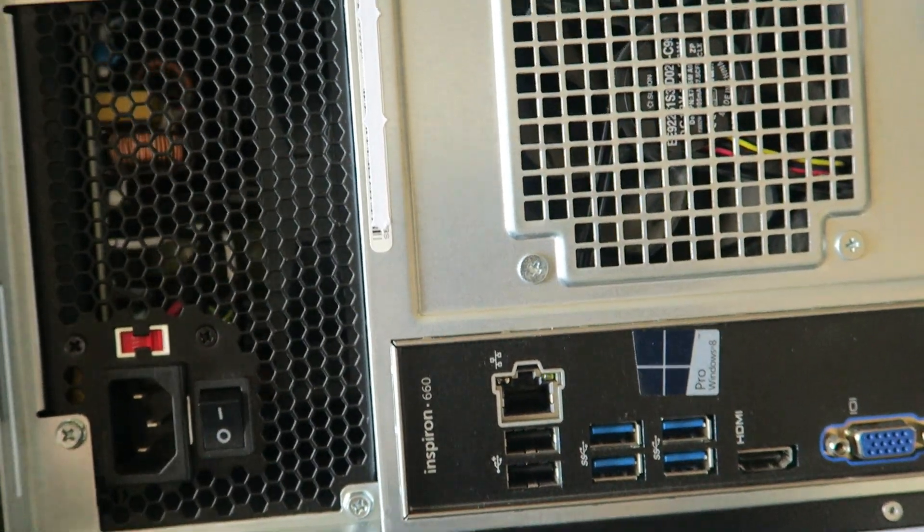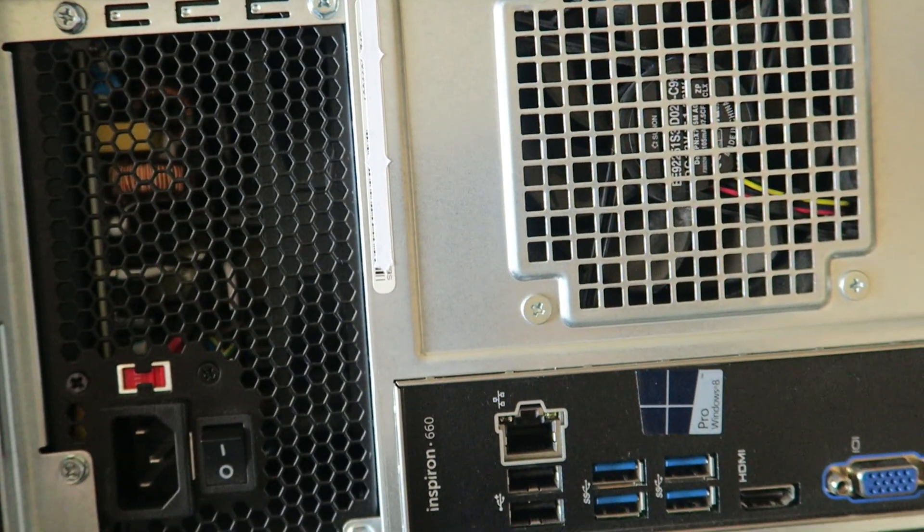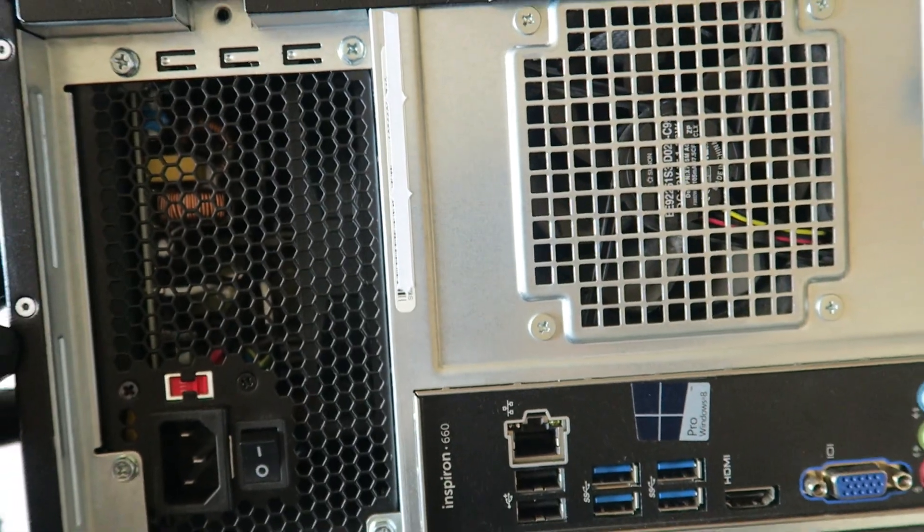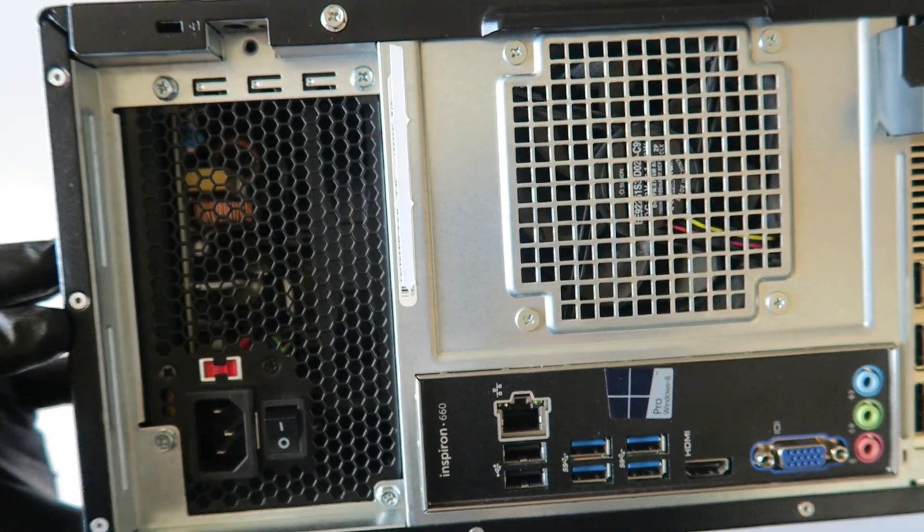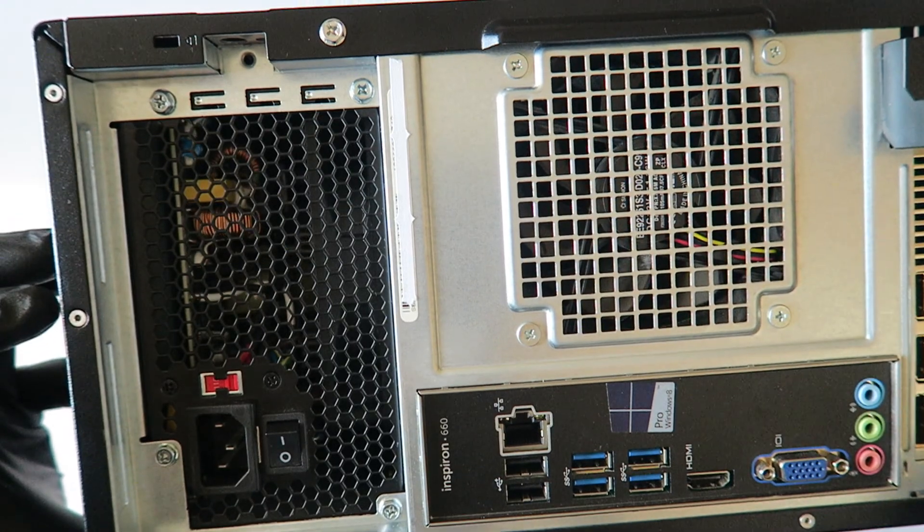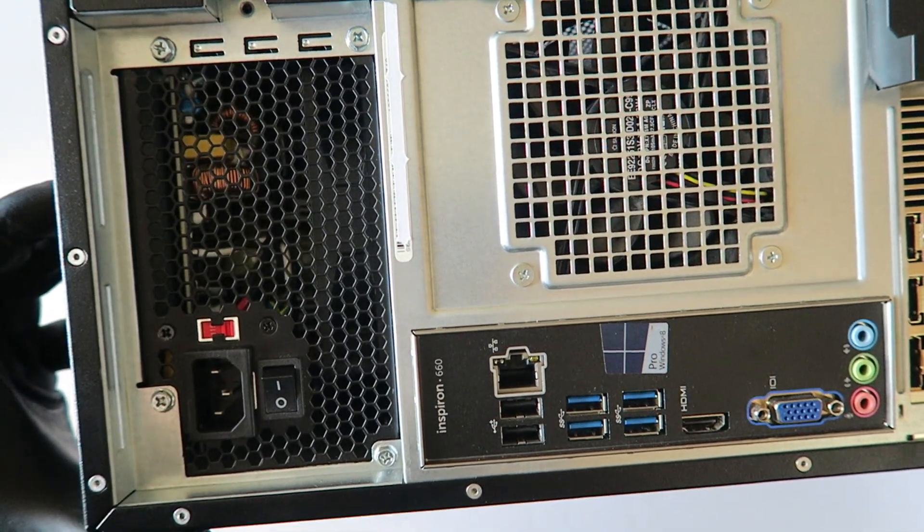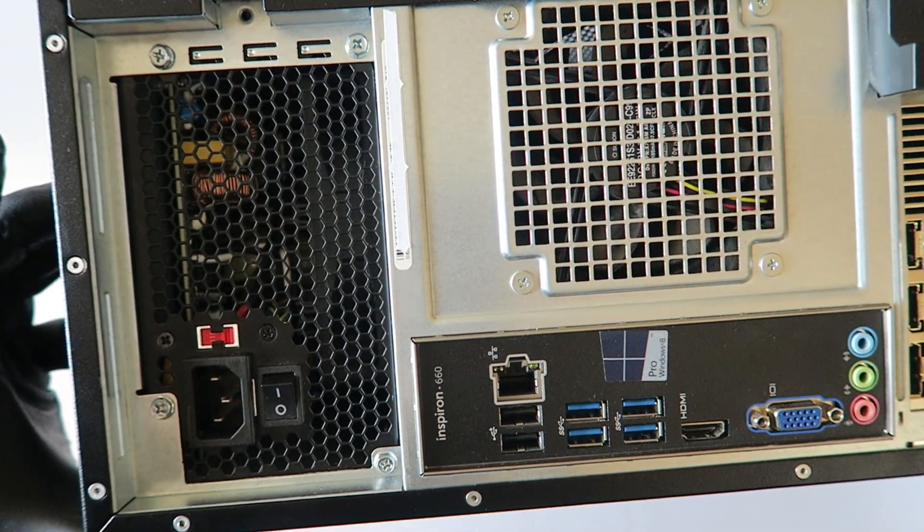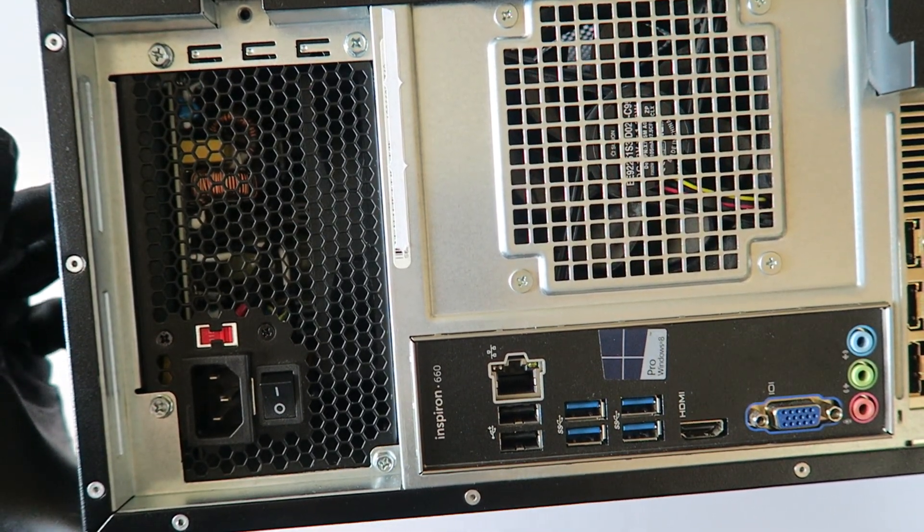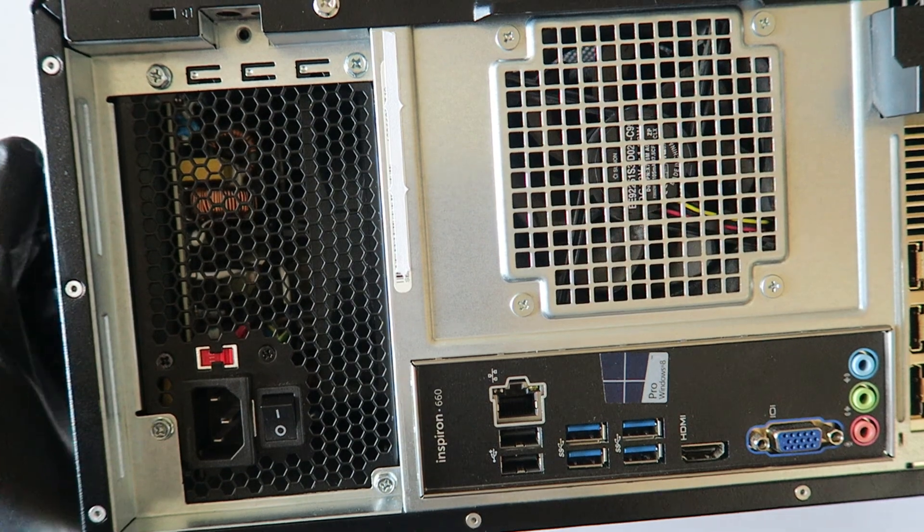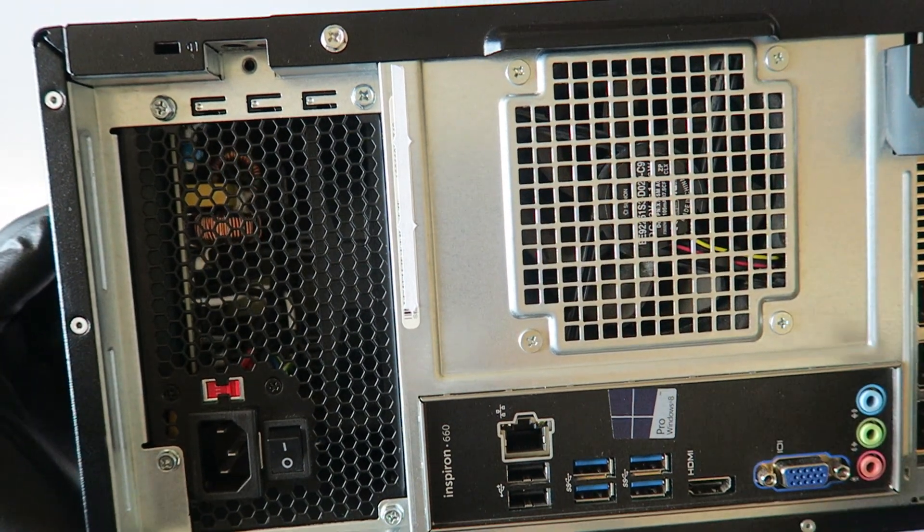So this is how it's going to look like when you install the new power supply. So guys, this will be the end of the video. Thanks for watching.